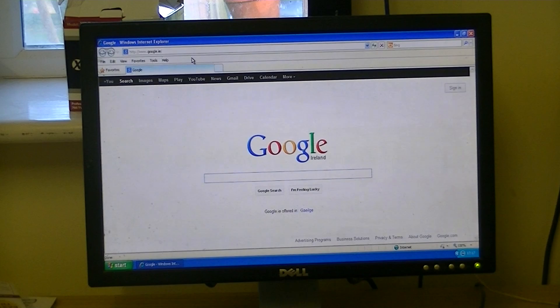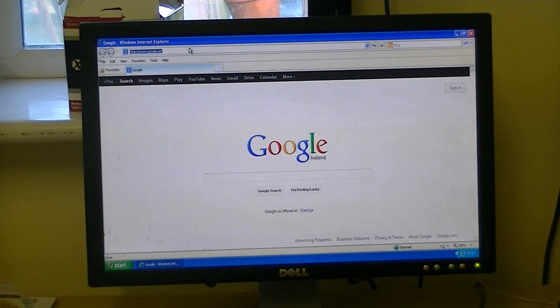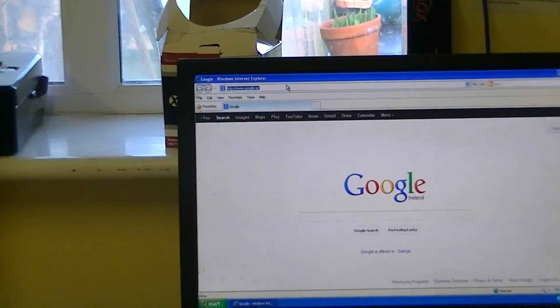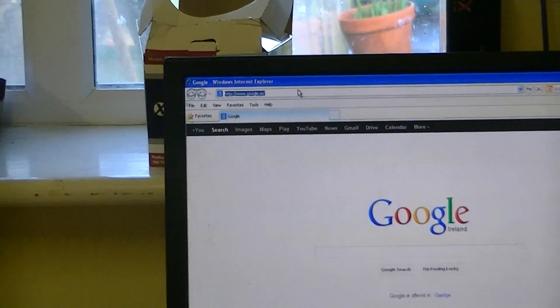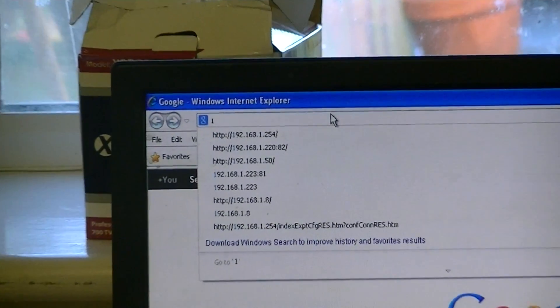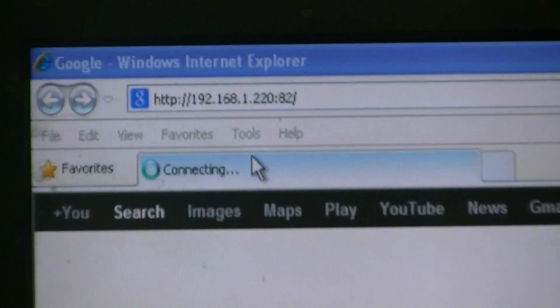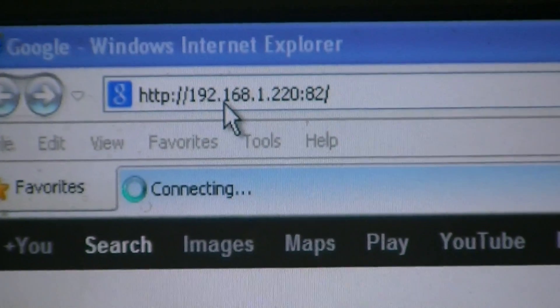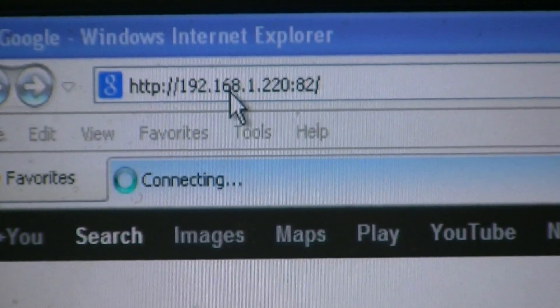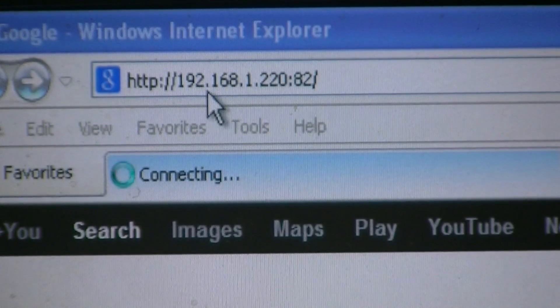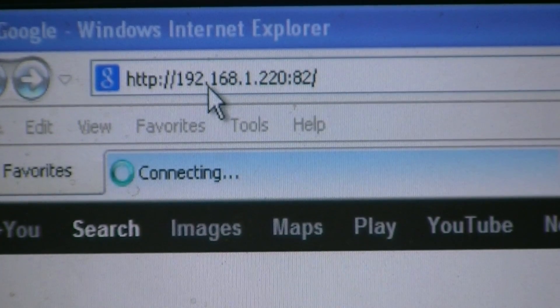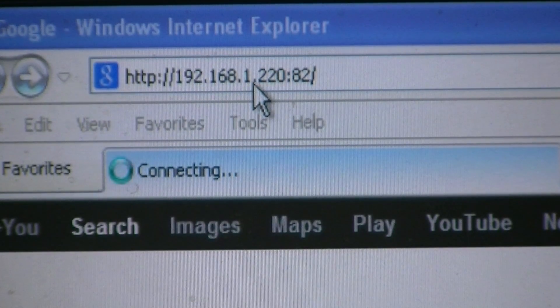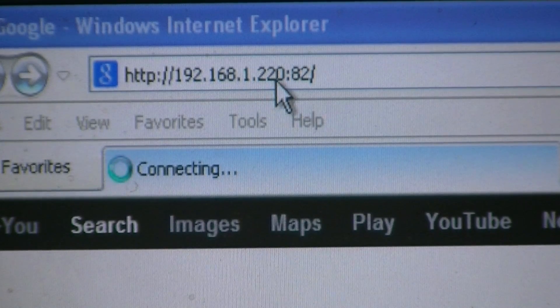So what I'm going to start off here is I'm just going to access the DVR. Just type in the IP address of it. You can see here that in this case, for our DVR, it's 192.168.1.220.